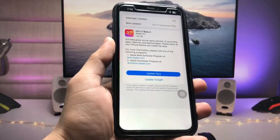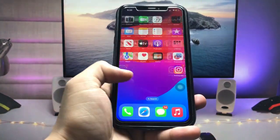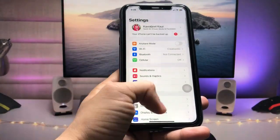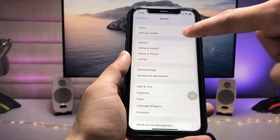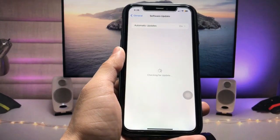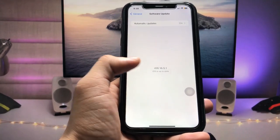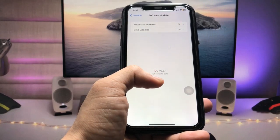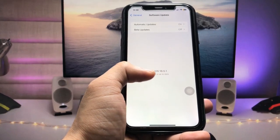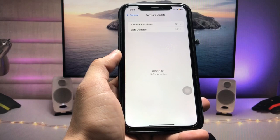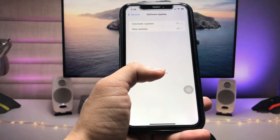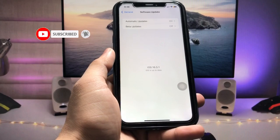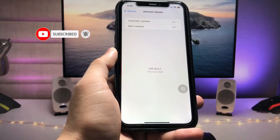As you all know, this update has been released. In your case, if this update is not showing in your software update settings — just like on my device, you can check that it is not showing the iOS 17 beta 2 update, and instead showing the 16.5.1 update — if you're also facing this problem on your device, this video will help.